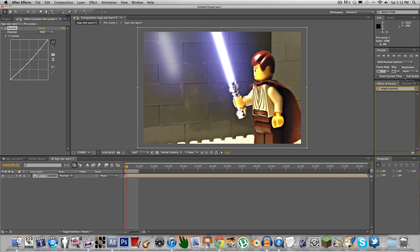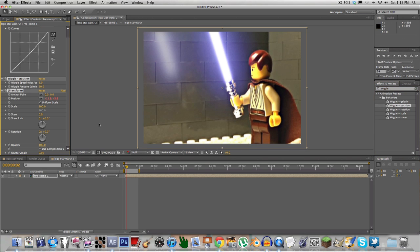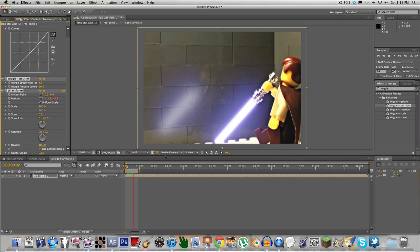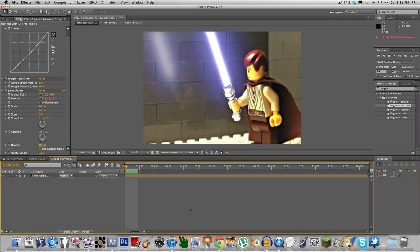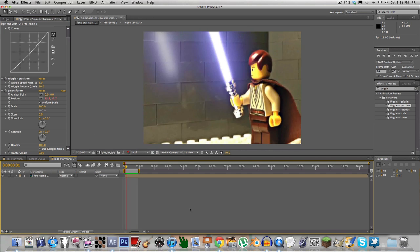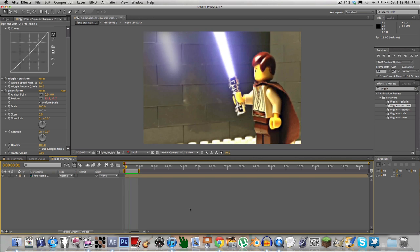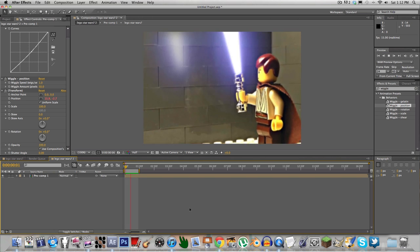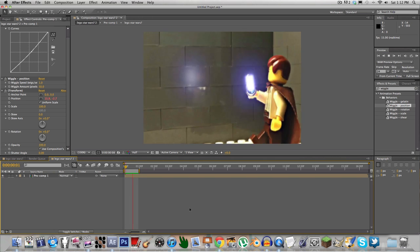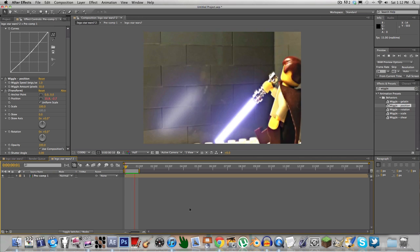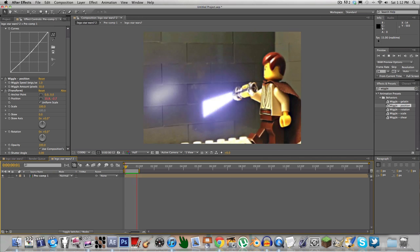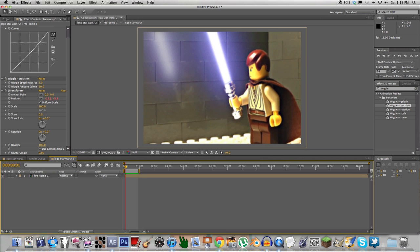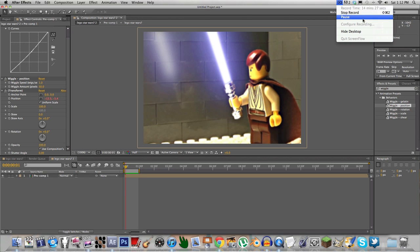Wiggle position right here adds that camera movement. That's about it! I'll see you guys later — remember to subscribe, like, and comment on this video. This is almost 15 minutes long. Have a good one, goodbye!